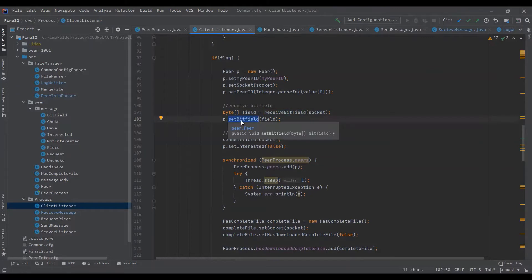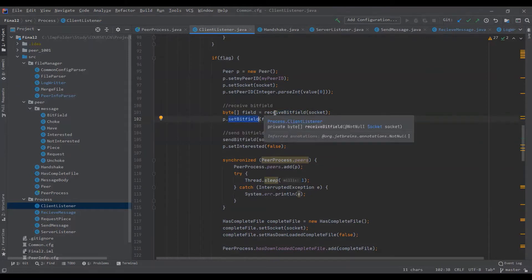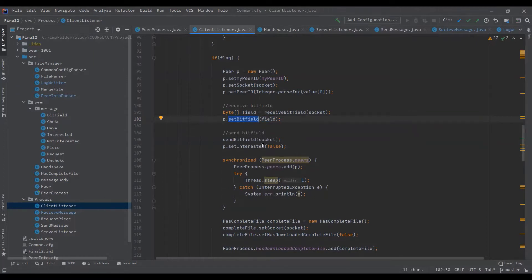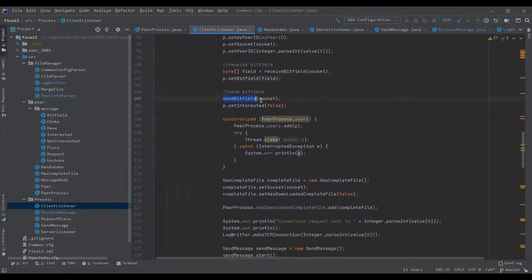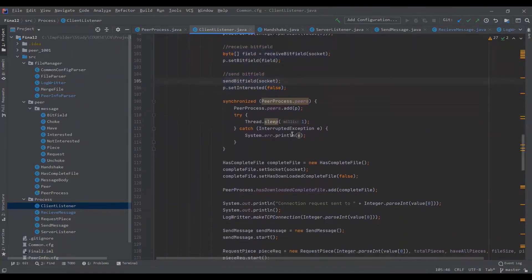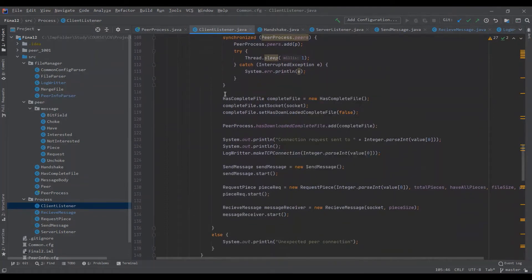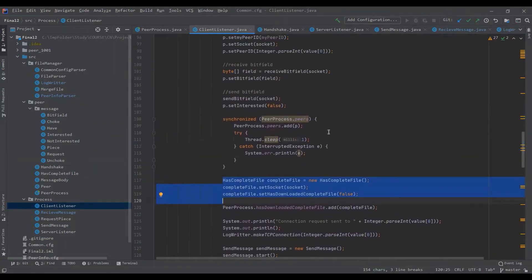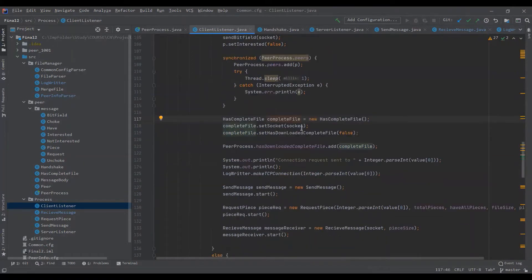The client receives the bitfield from the server peer which already has the file, and after receiving it, sets the bitfield in the array corresponding to that peer. After that it sends its own bitfield to the peer. It also checks whether the connected peer has the complete file or what pieces it has.